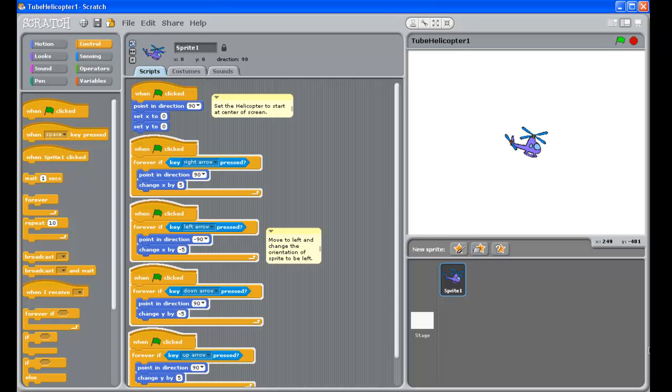Hi, this is PASI's World of ICT and welcome to part two of our Scratch tutorial where we're making a helicopter fly around with the arrow keys.